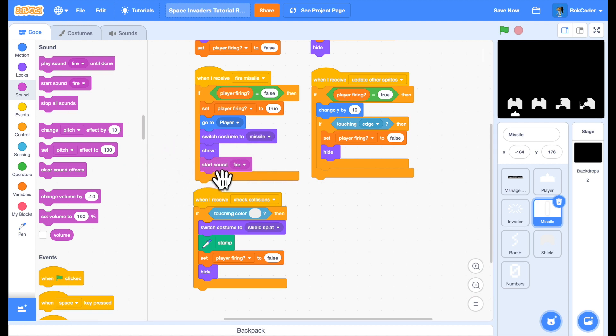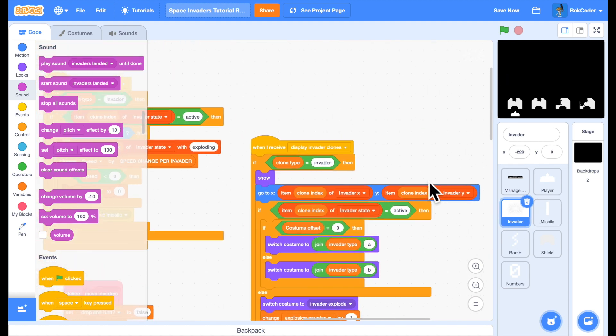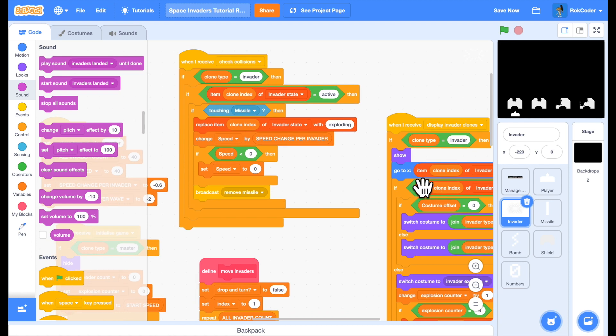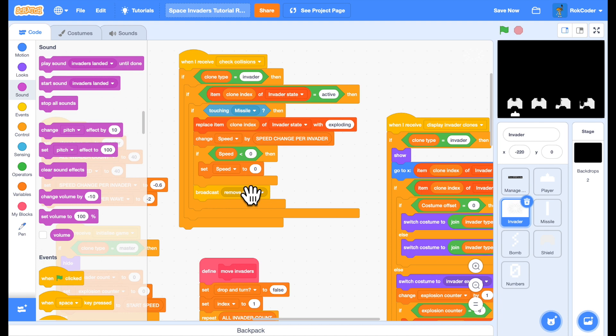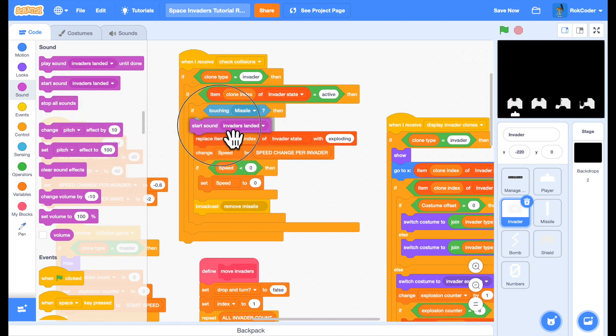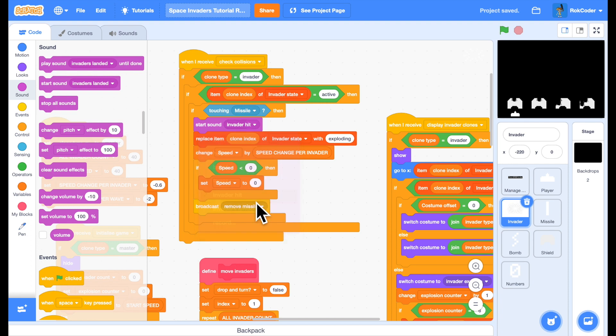And now another one when we hit an invader. So that will be in the collision detection. If I'm touching a missile, we're now being hit. So let's play a sound effect there as well. That would be start sound invader hit.